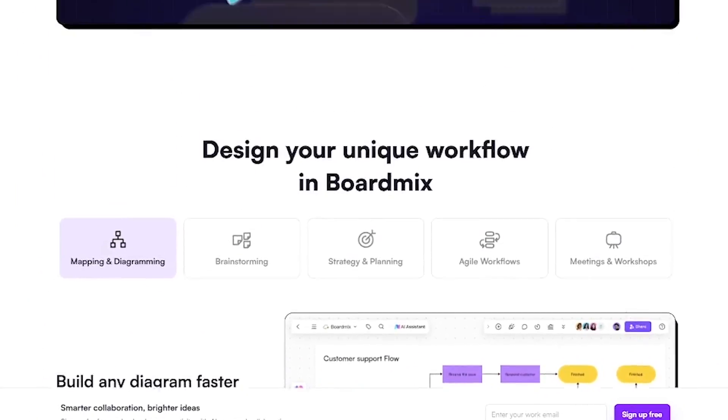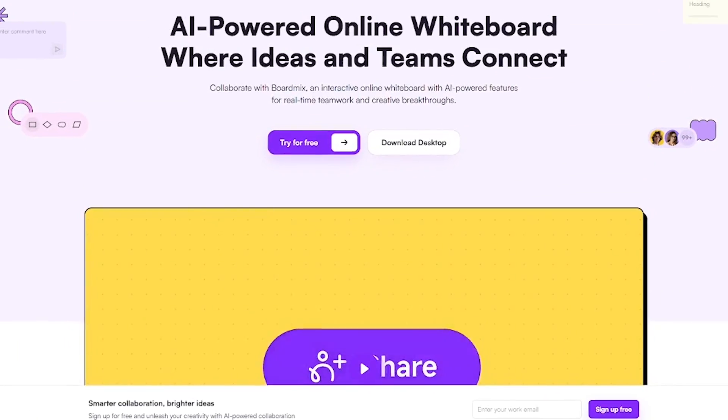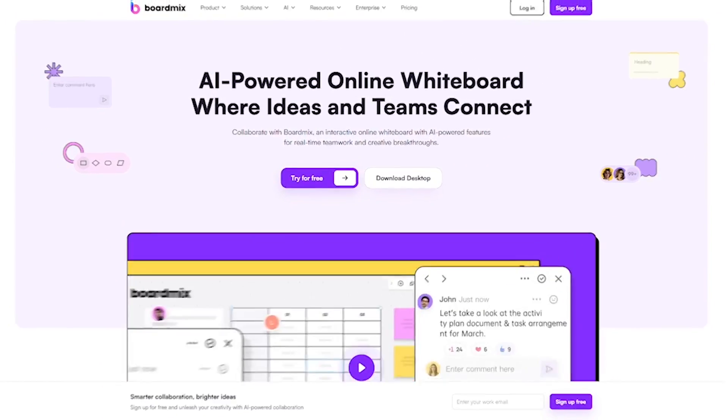Try BoardMix for free and bring your team's ideas to life faster than ever. Links in the description.